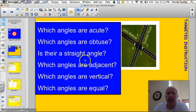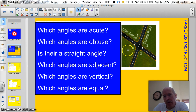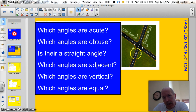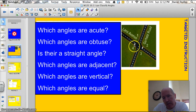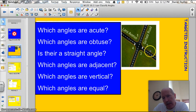Let's take this one question at a time. Which angles are acute? Angle 1 and angle 3 are acute — they're less than 90 degrees. Which angles are obtuse? That's going to be 4 and 2. These angles are more than 90 degrees.